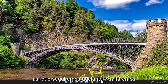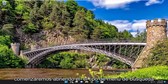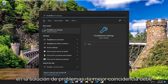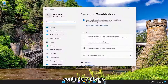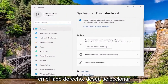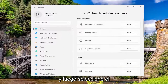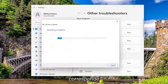We're going to go ahead and jump straight into it and we're going to start off by opening up the search menu, type in troubleshoot, and the best match to come back with is troubleshoot settings — go ahead and open that up. On the right side you want to select other troubleshooters and then select the Windows Update troubleshooter and the run button that corresponds to it.